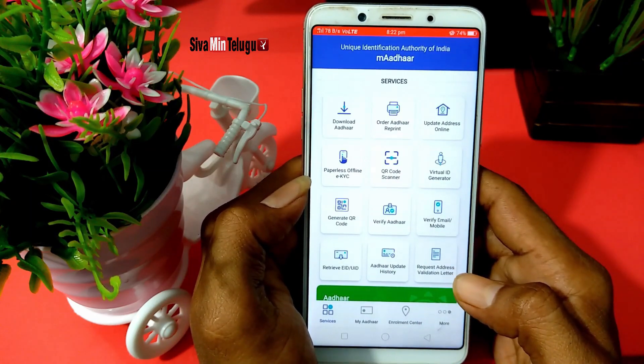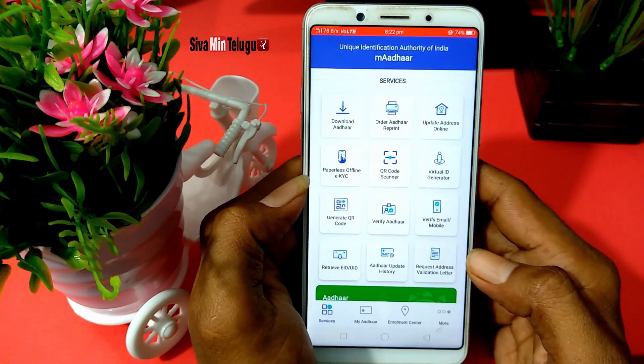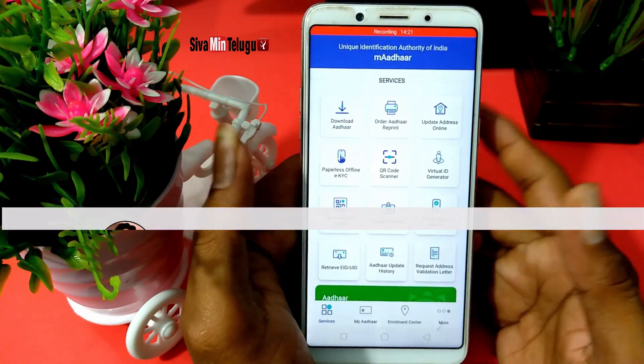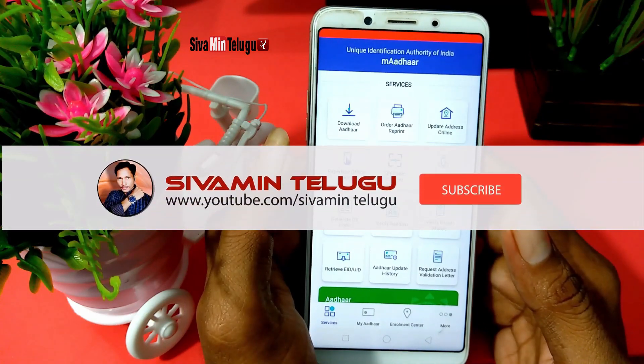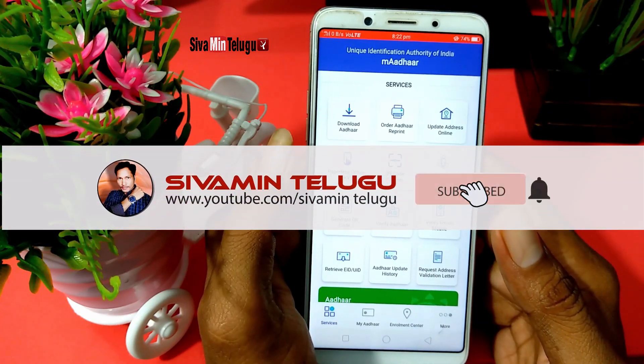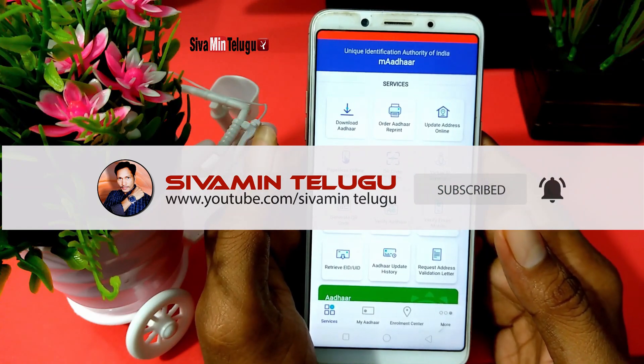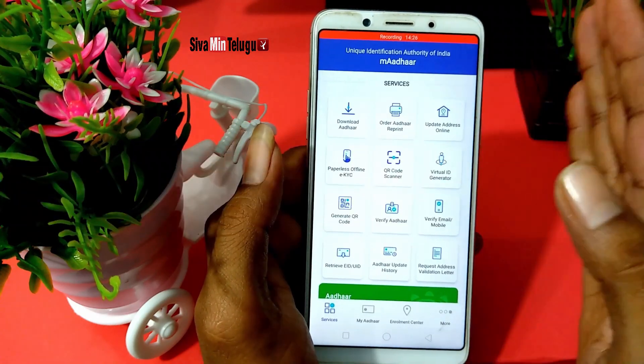If you like this video, please like, share, and subscribe. Thank you for watching, and Jai Hind!